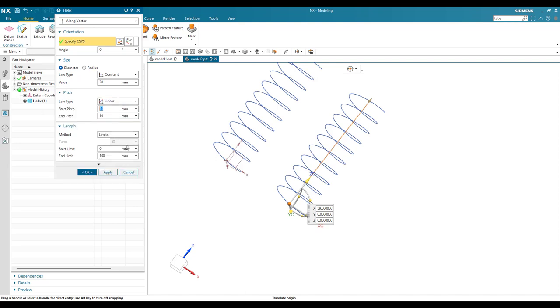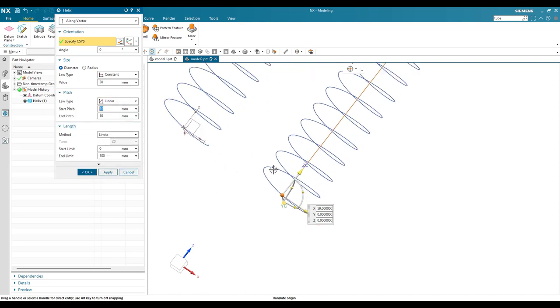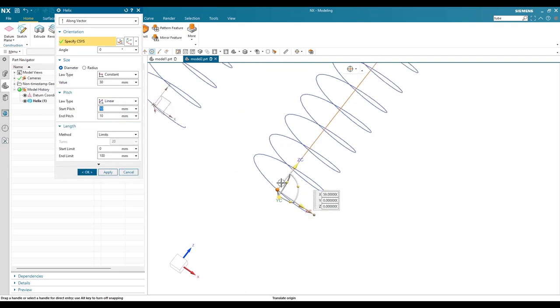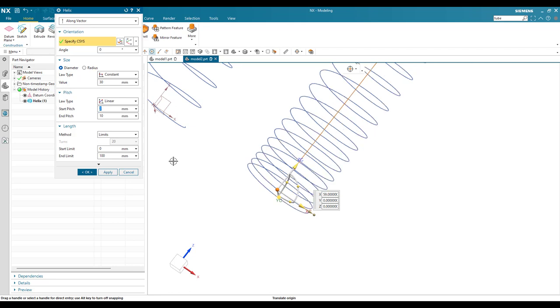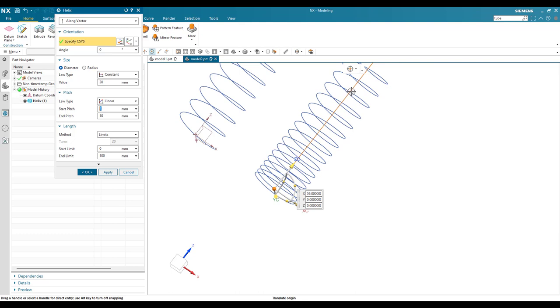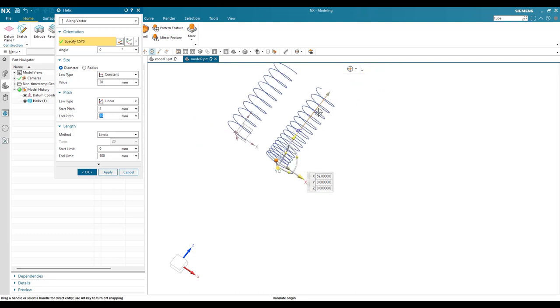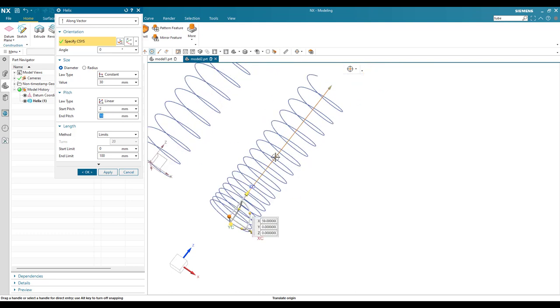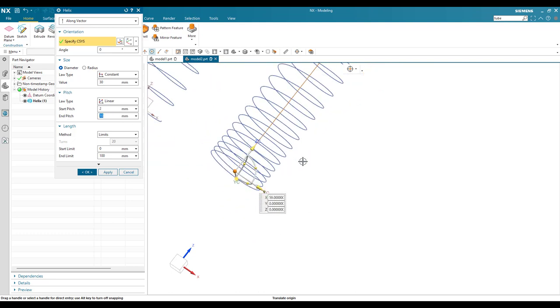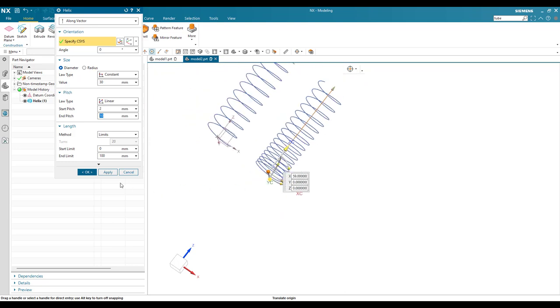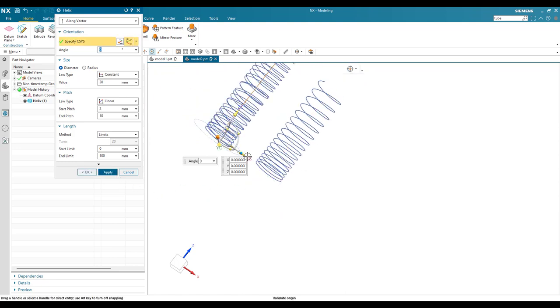And this is going to be the start pitch - how much you want. I'll just keep the start pitch as 2. So you can see here the distance here will be 2, and as it goes on it will become end pitch as 10mm. That is how this variable pitch works. I'll just click apply.